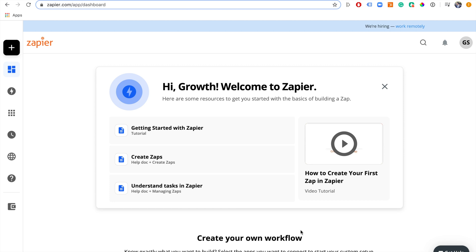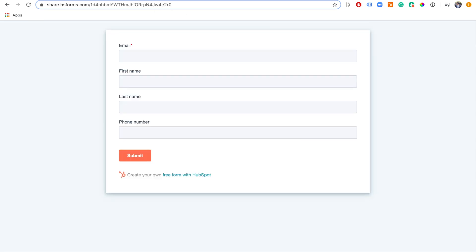Zapier is a SaaS application that basically lets you automate tasks and send data between different applications and different pieces of software. For example, you can send Facebook leads through to Slack. In our example today, what we're actually going to do is take a submission of a form — I've just created a demo form on HubSpot.